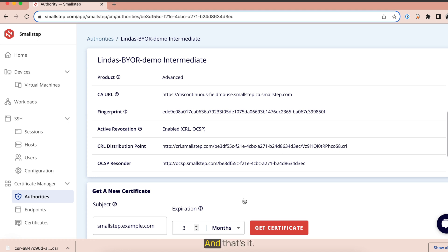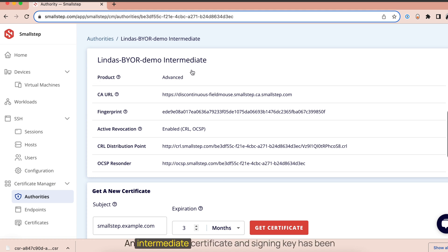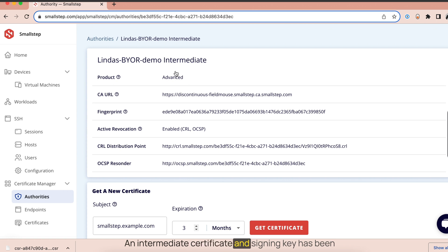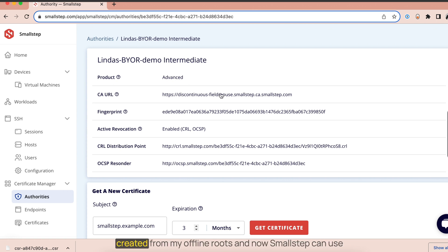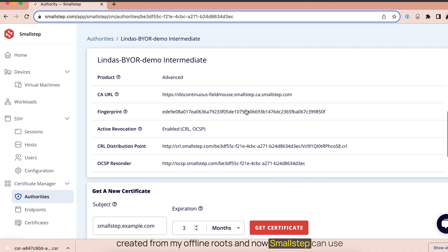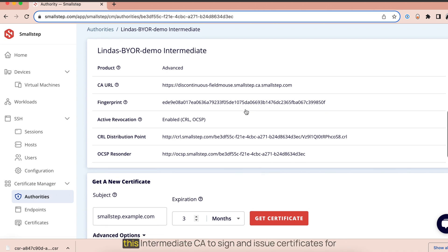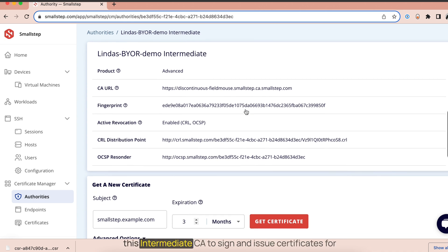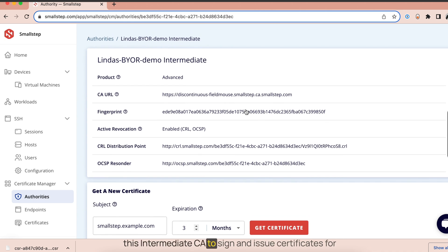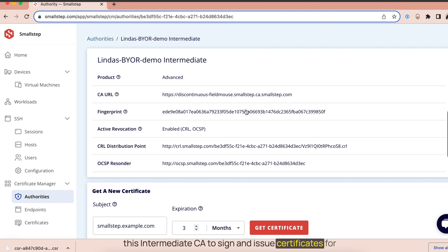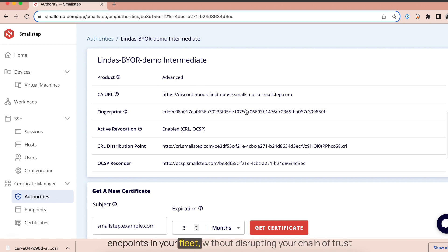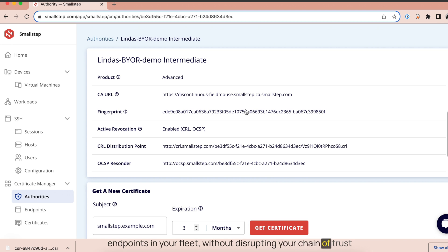And that's it. An intermediate certificate and signing key has been created from my offline root and now Small Step can use this intermediate CA to sign and issue certificates for endpoints in your fleet without disrupting your chain of trust.